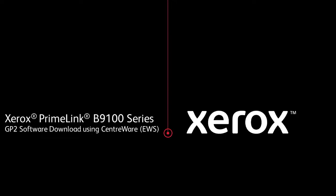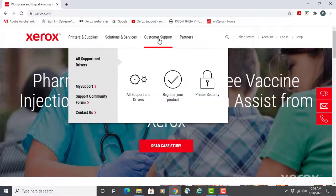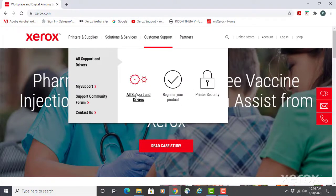Xerox PrimeLink B9100 series GP2 software download using Centerware EWS. Current release software or firmware is available at xerox.com.